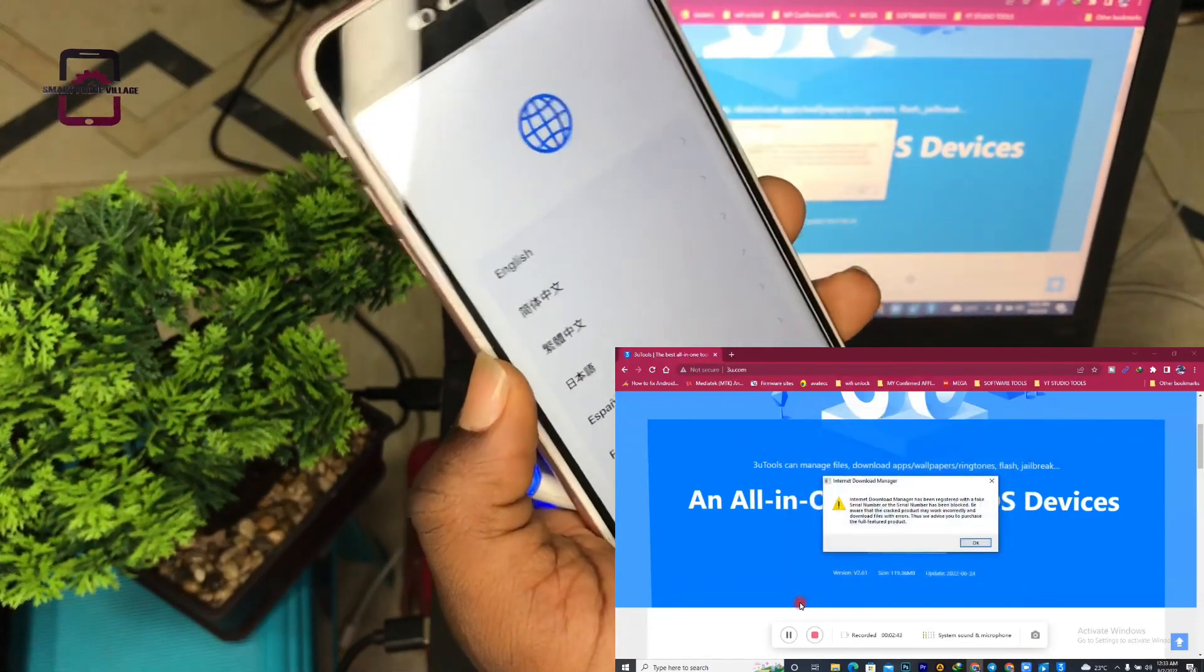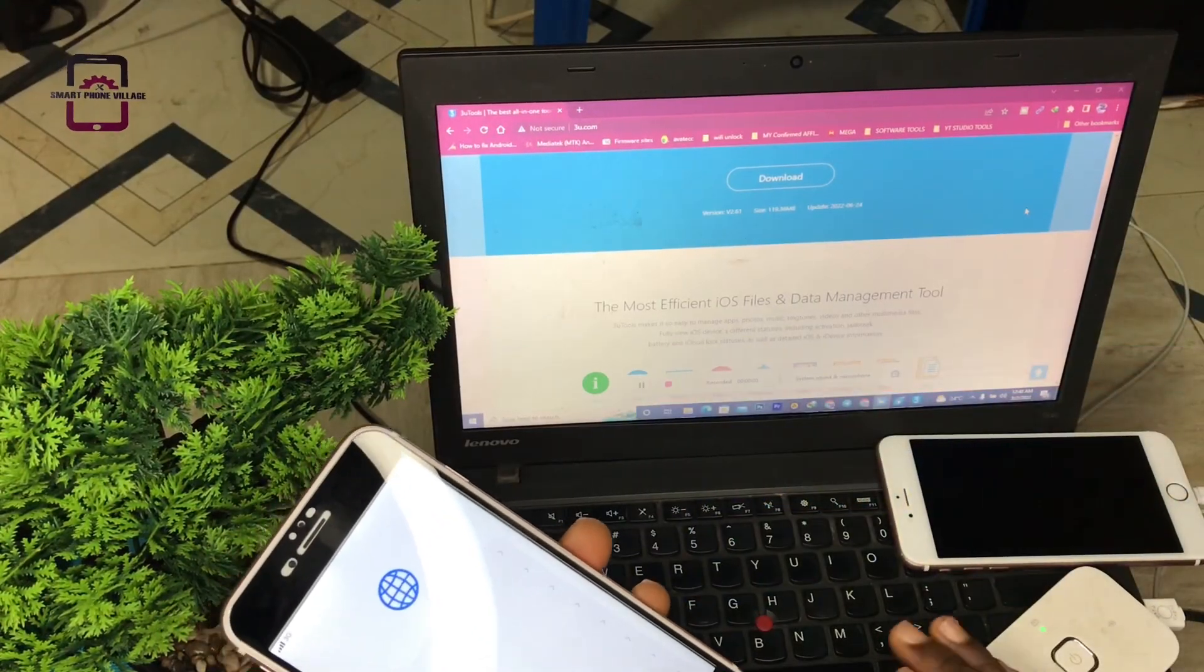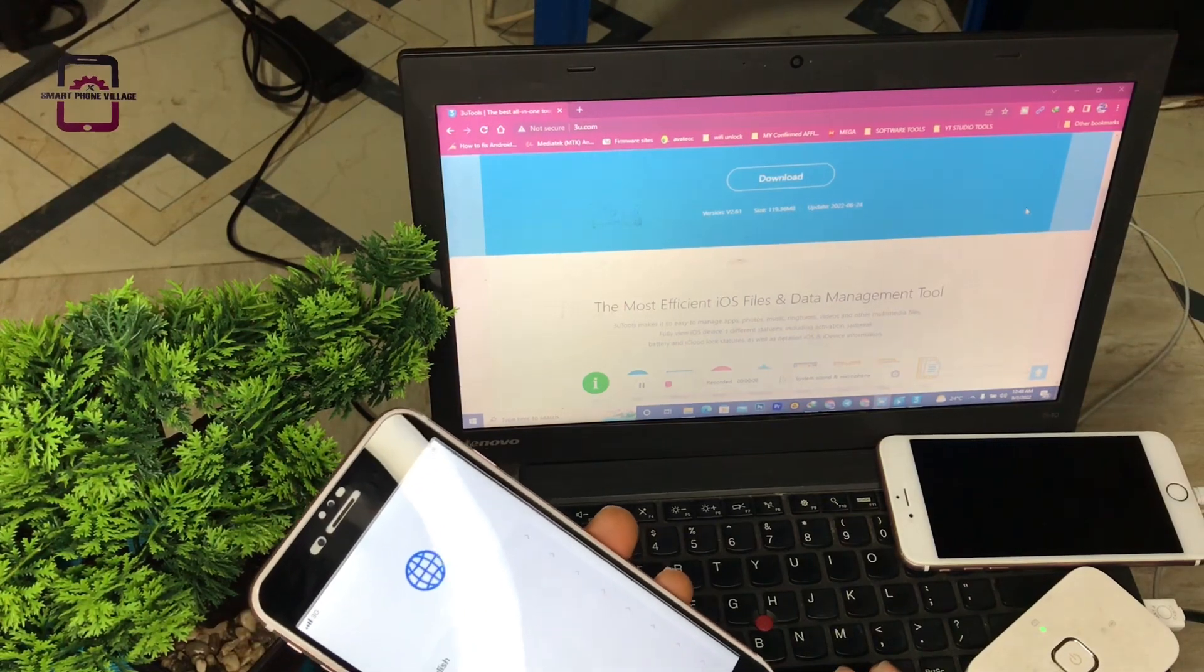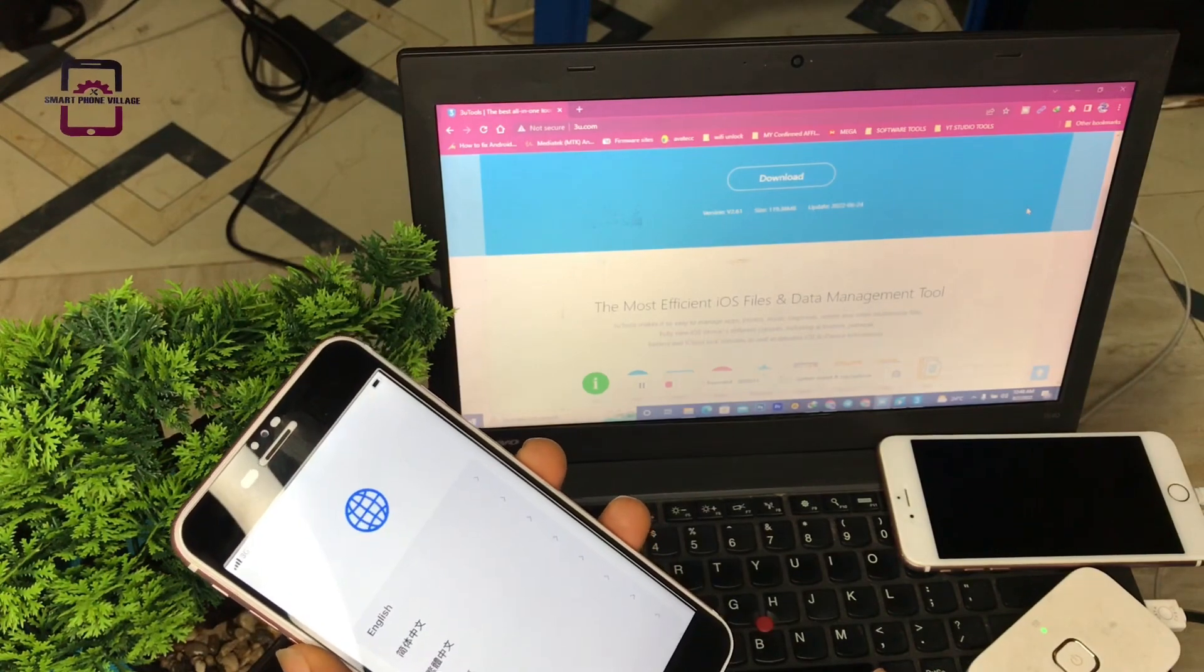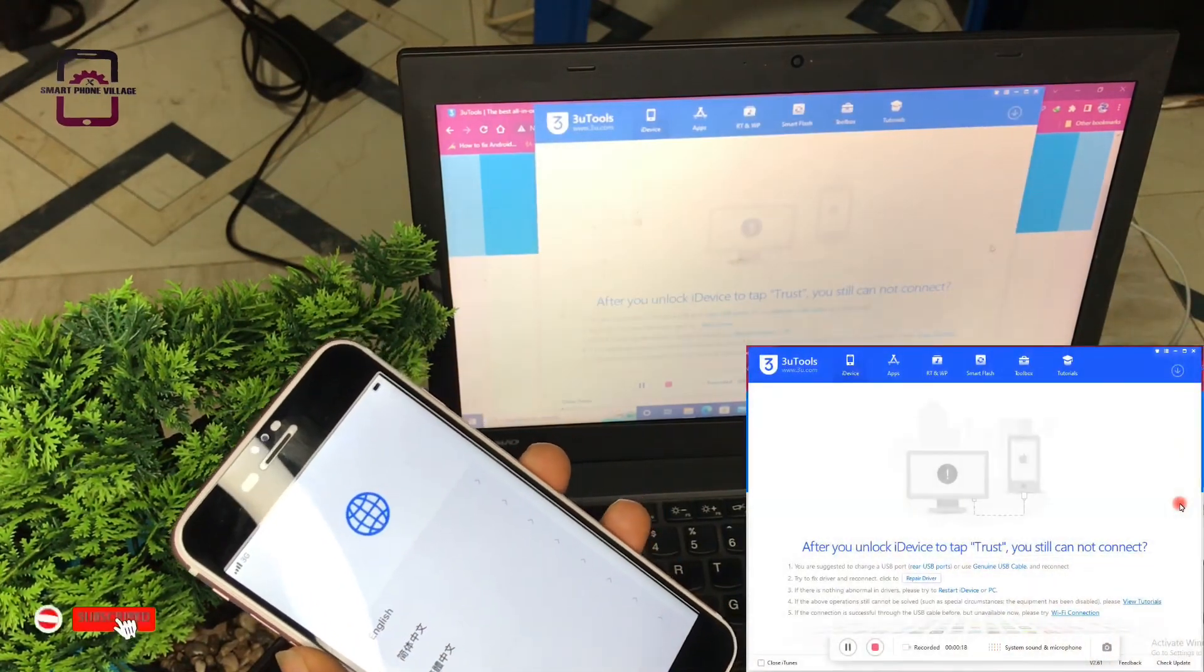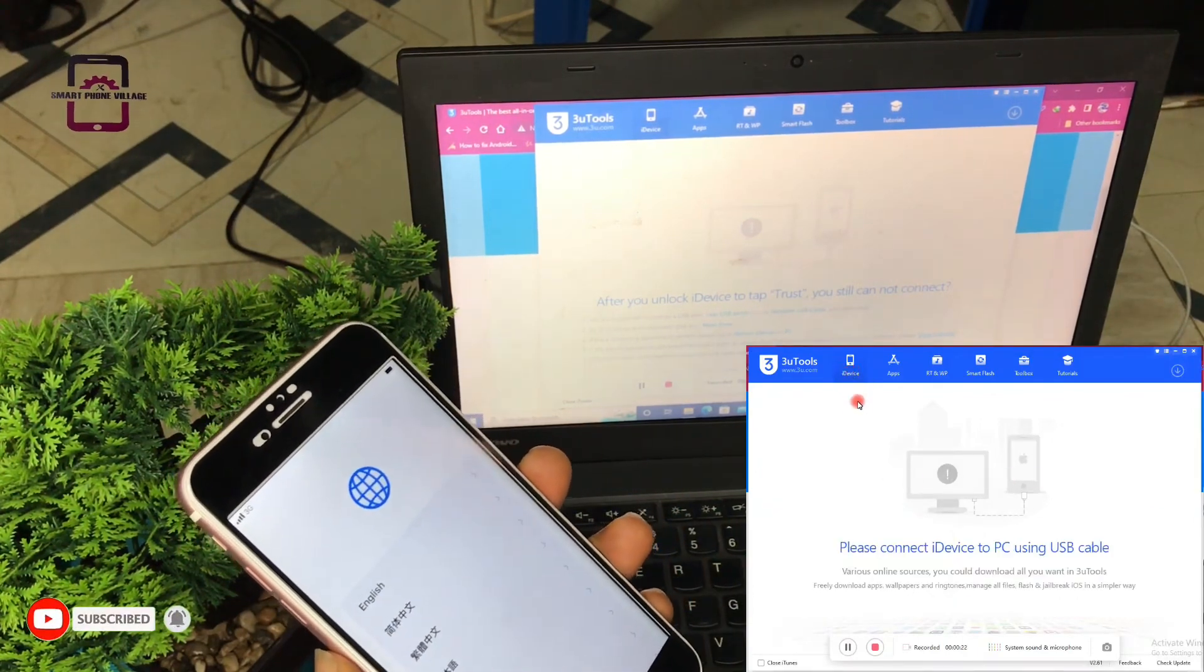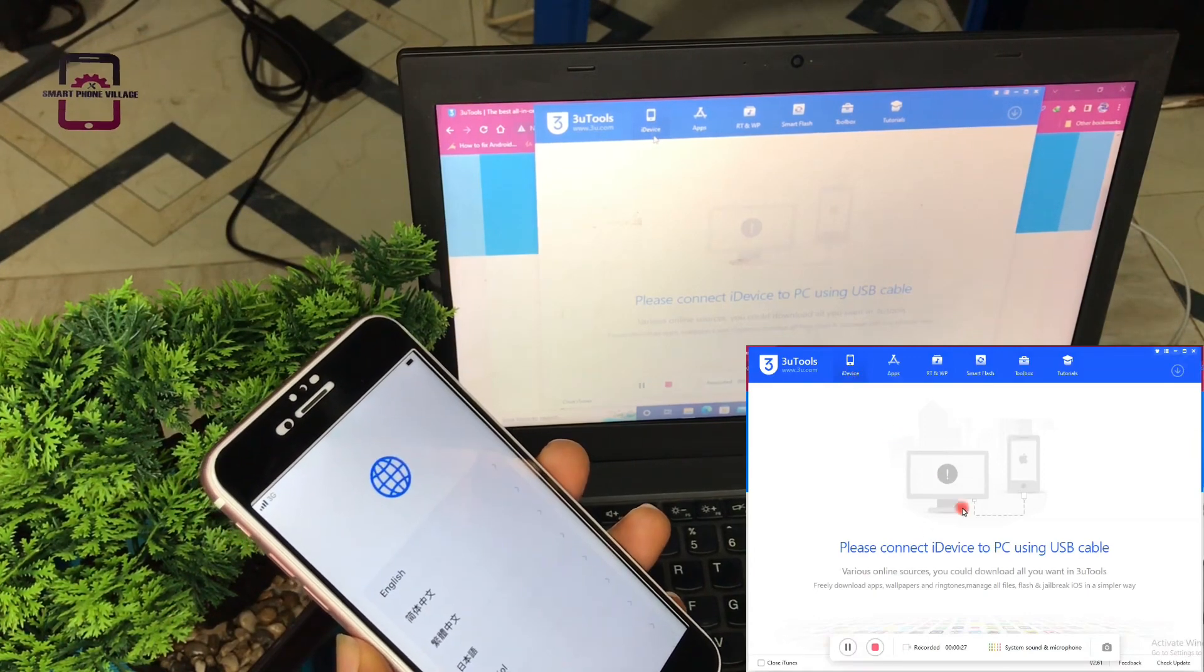Now that we have completely downloaded 3uTools, we go ahead and install it. After installation, the next thing we have to do is launch it.